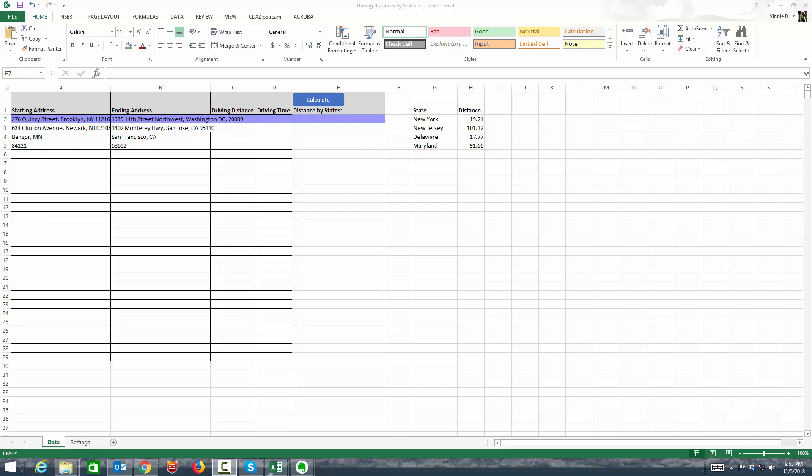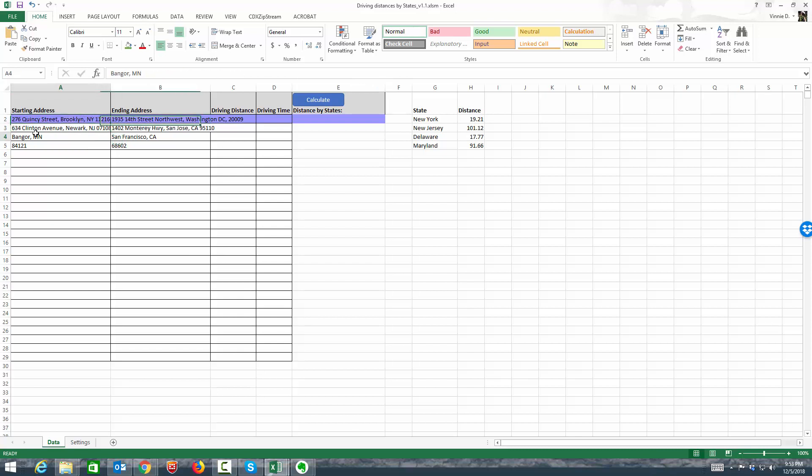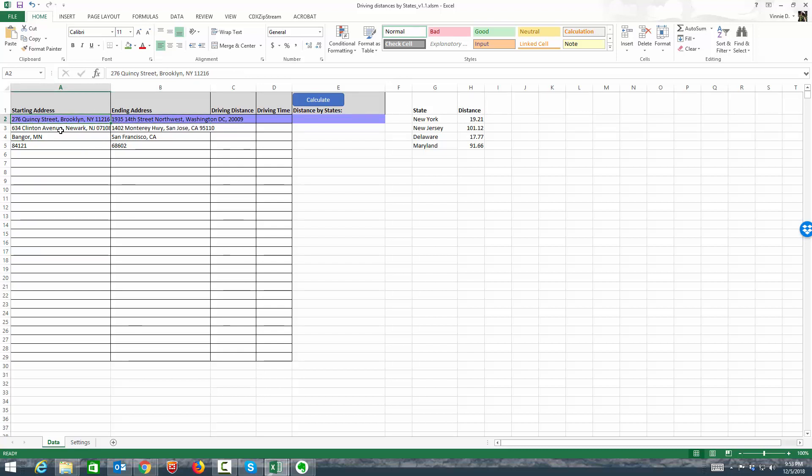The way it works is very straightforward. For example, I have this set of addresses, a starting address and ending address. As you can see, the starting address in this case is in New York and the ending address is in Washington DC. All I got to do in this case is click on Calculate.